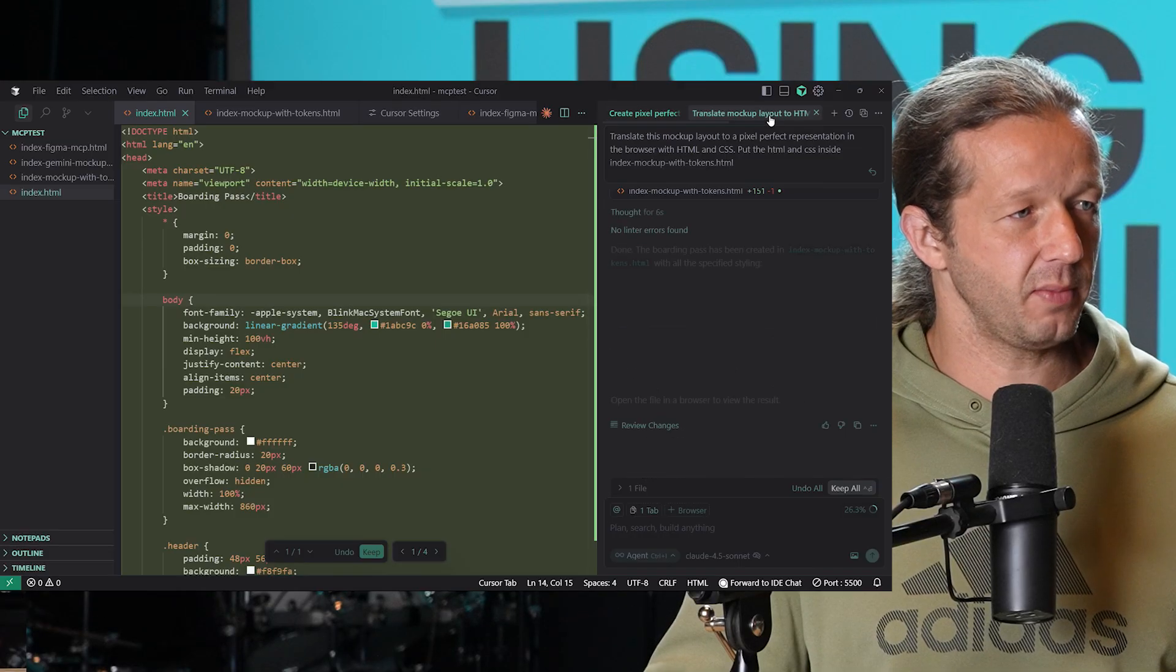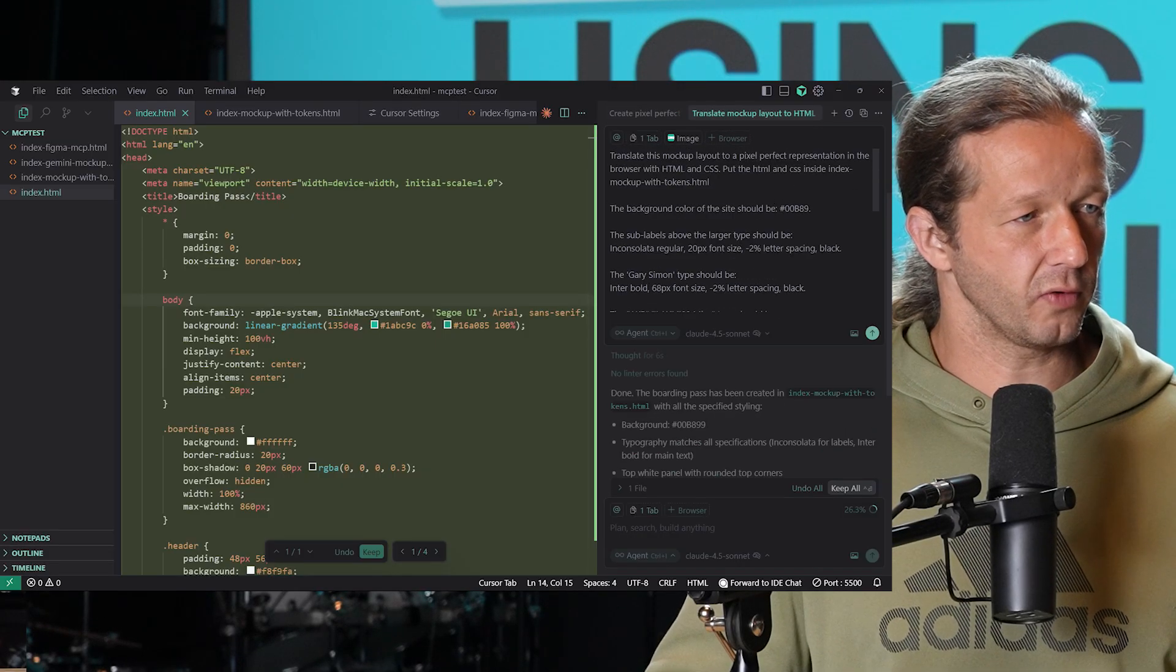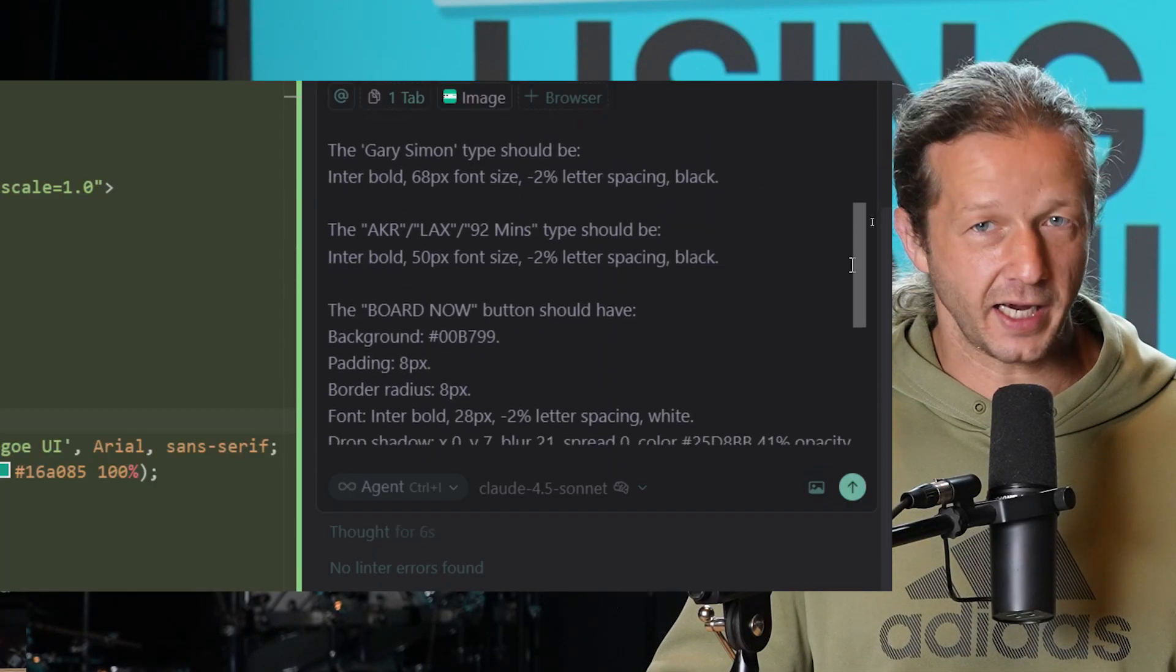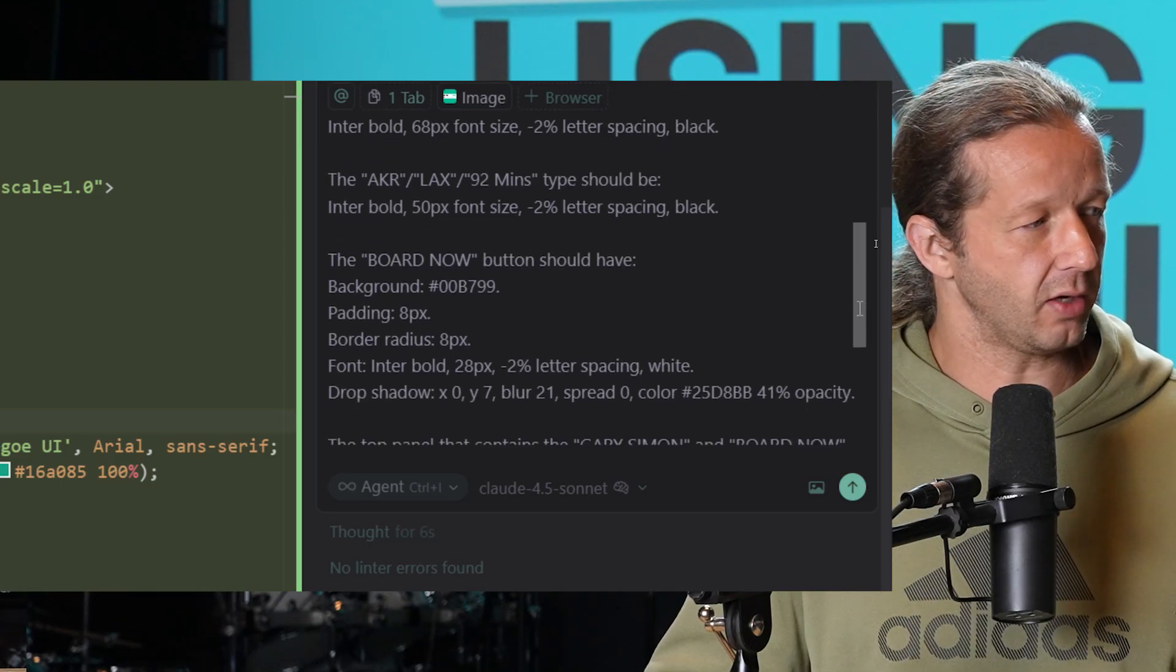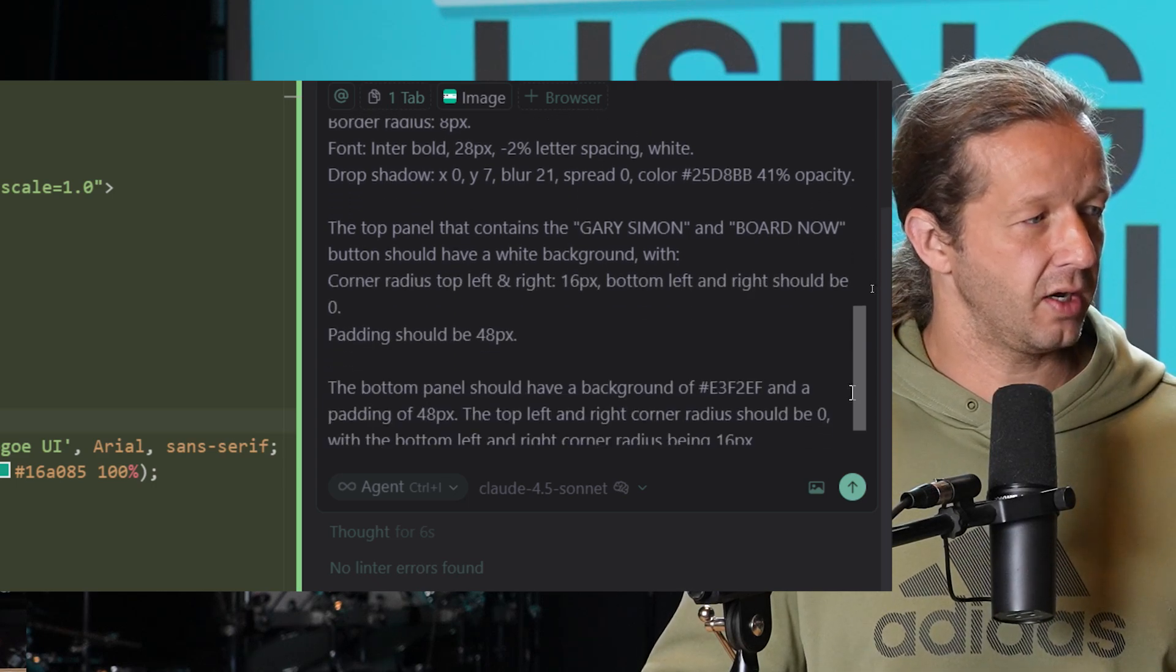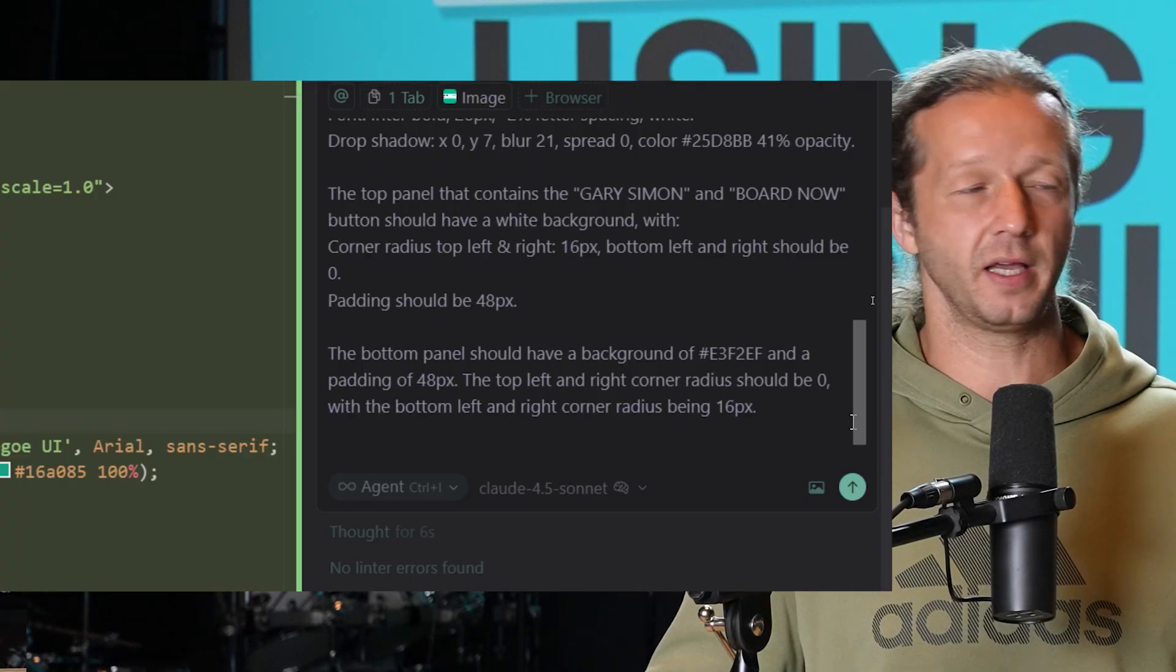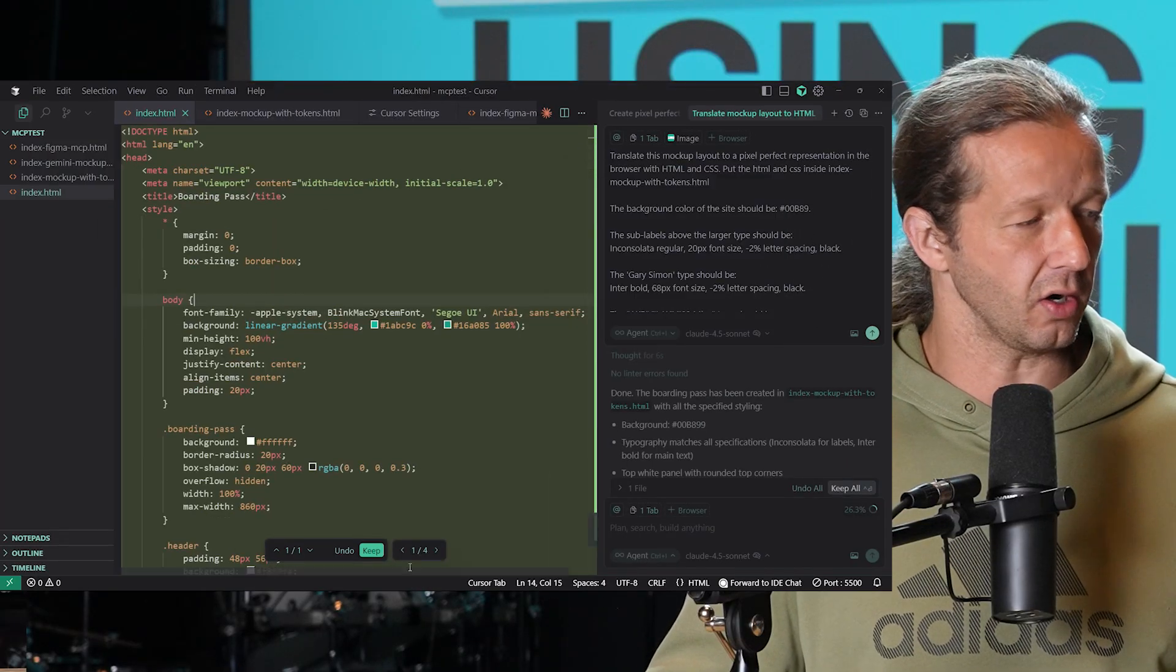What then would happen if we take the same exact screenshot, but instead, we're going to provide it with all of this tokenized information, which is just a fancy way of saying we're going to describe every aspect of that layout in terms of colors, topography, spacing, corner radius, all that stuff. We're going to give it as much information as possible, but it's still going to be the same exact screenshot.